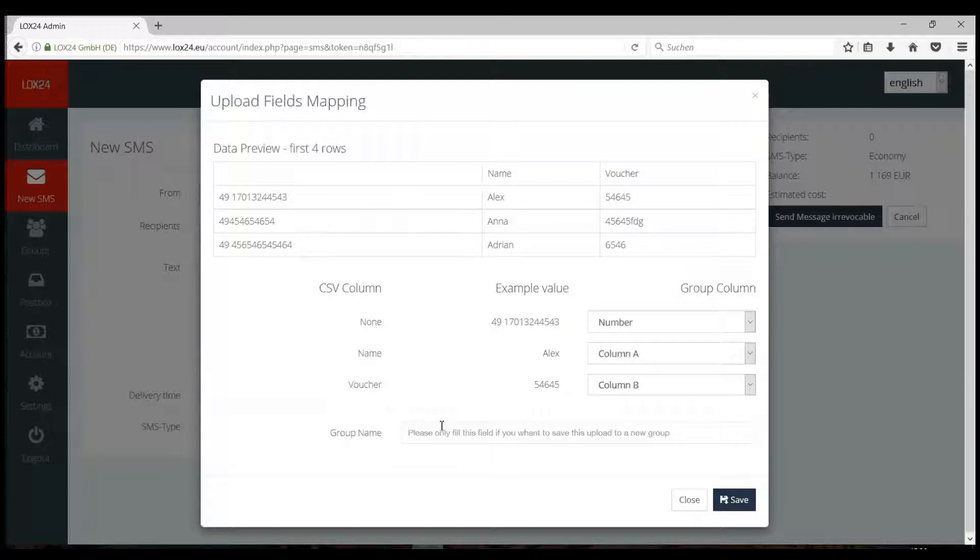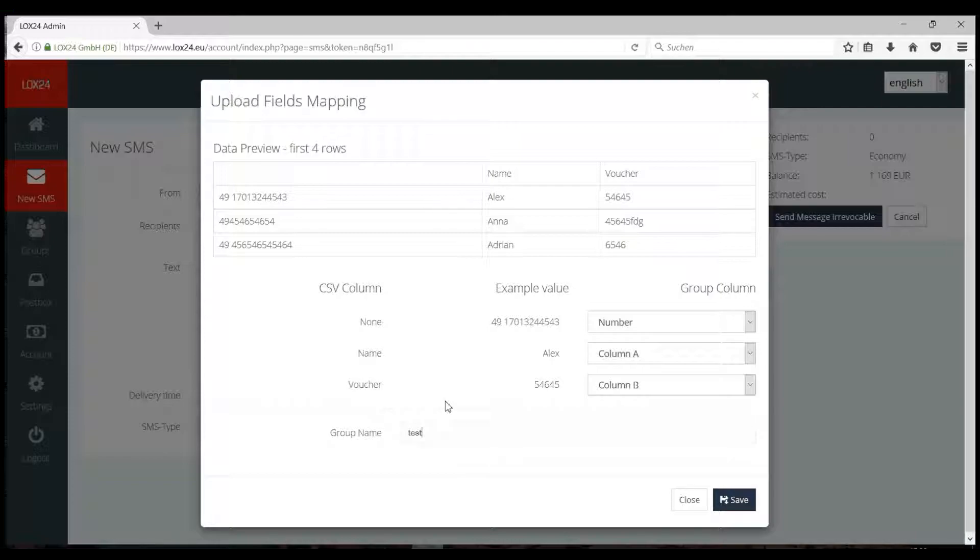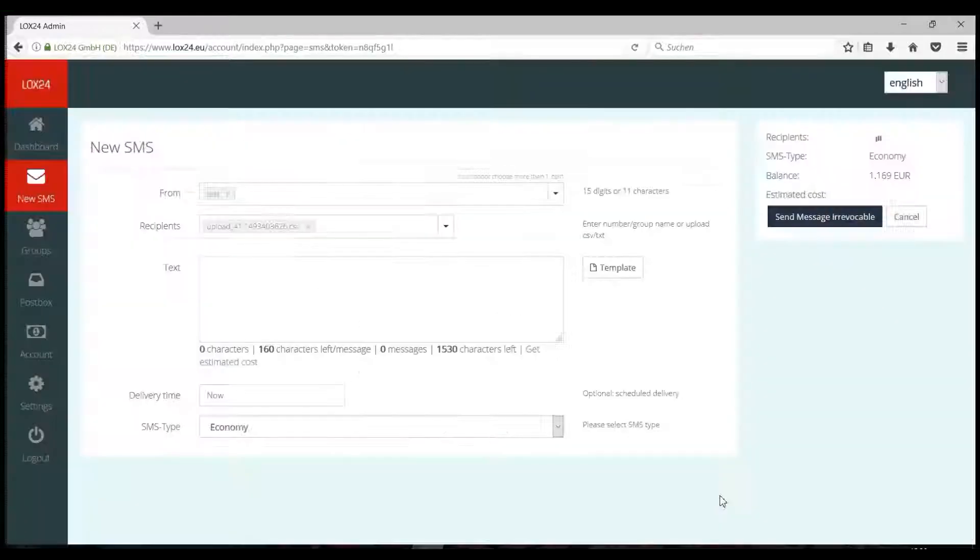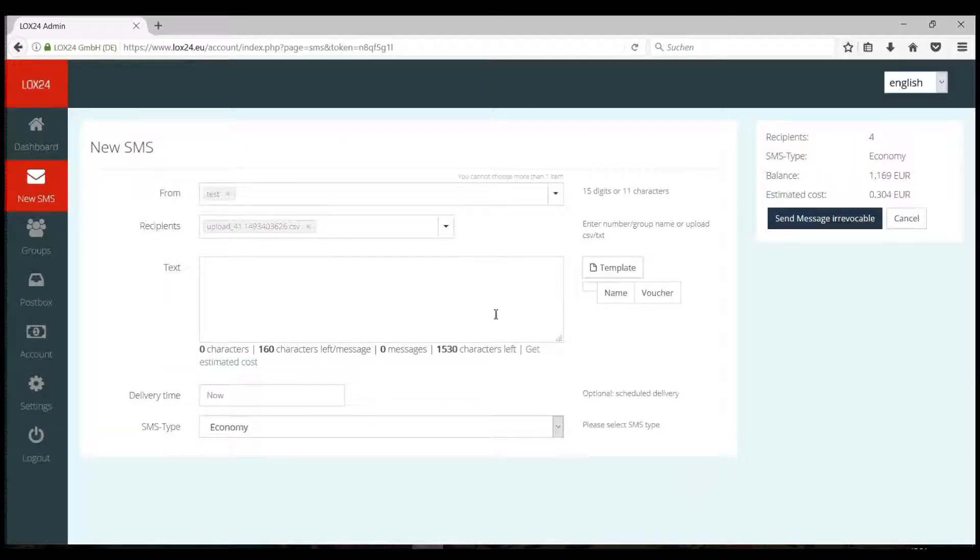If you specify a name for the group at the bottom, your imported file automatically saves as a new group on our website. If you do not wish this, please leave the field blank. Your numbers are then only used for a one-time bulk SMS. Save will complete your import.